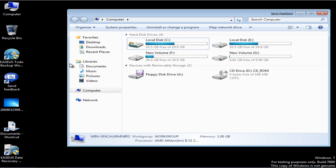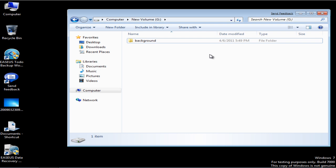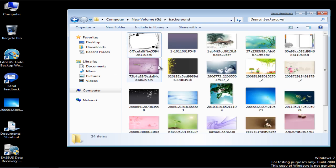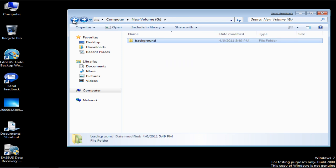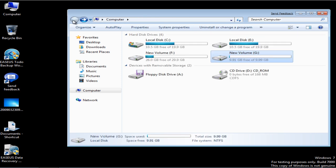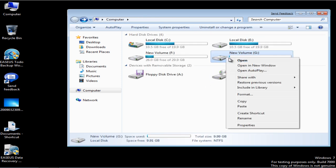Some important files are in a G drive, such as the background pictures, but the G drive is formatted by accident.